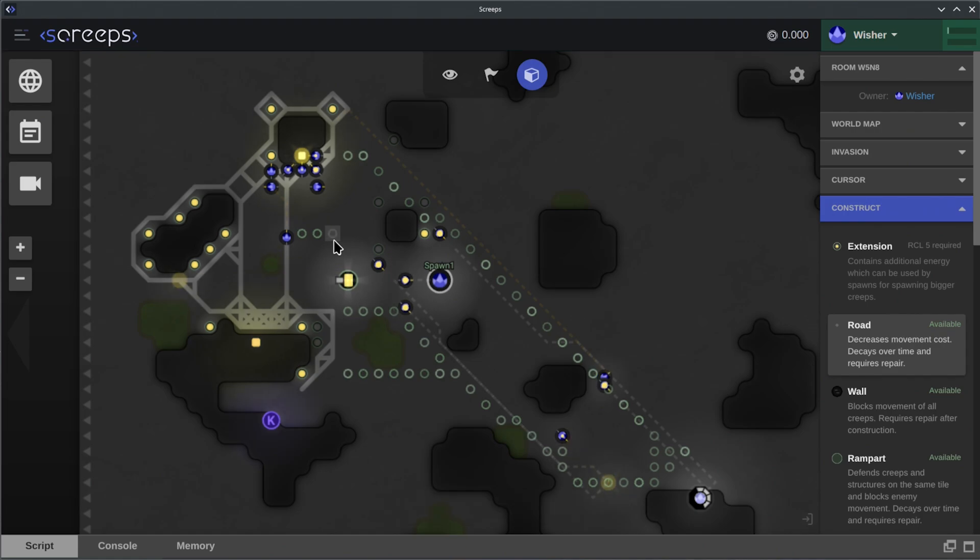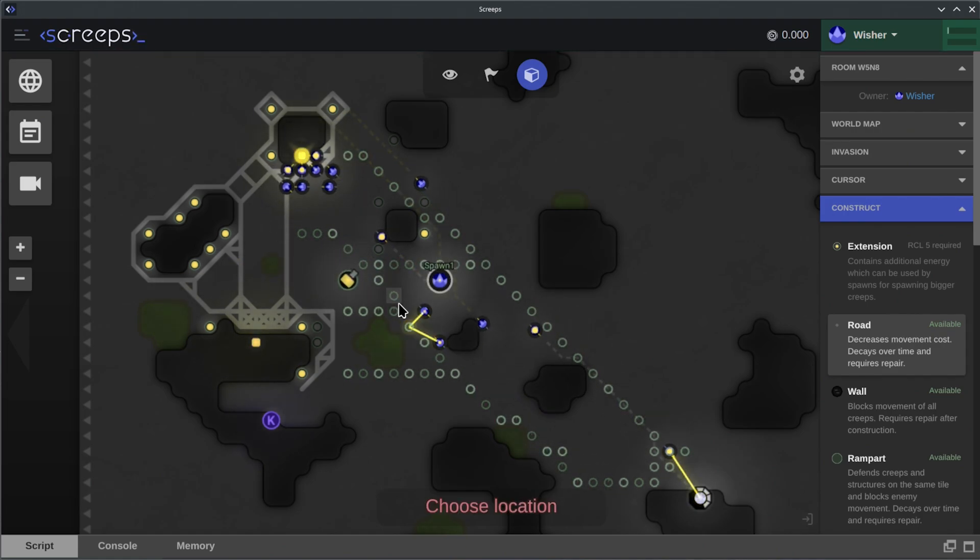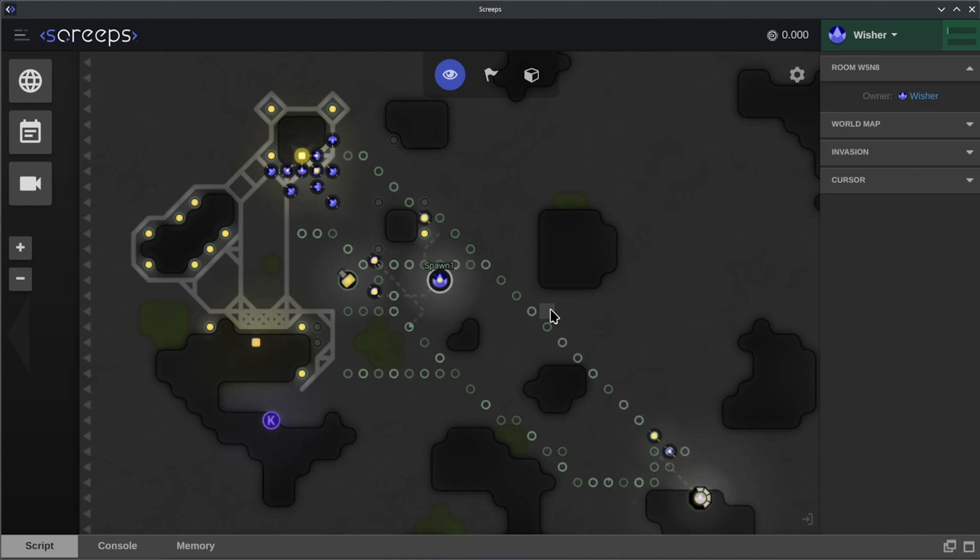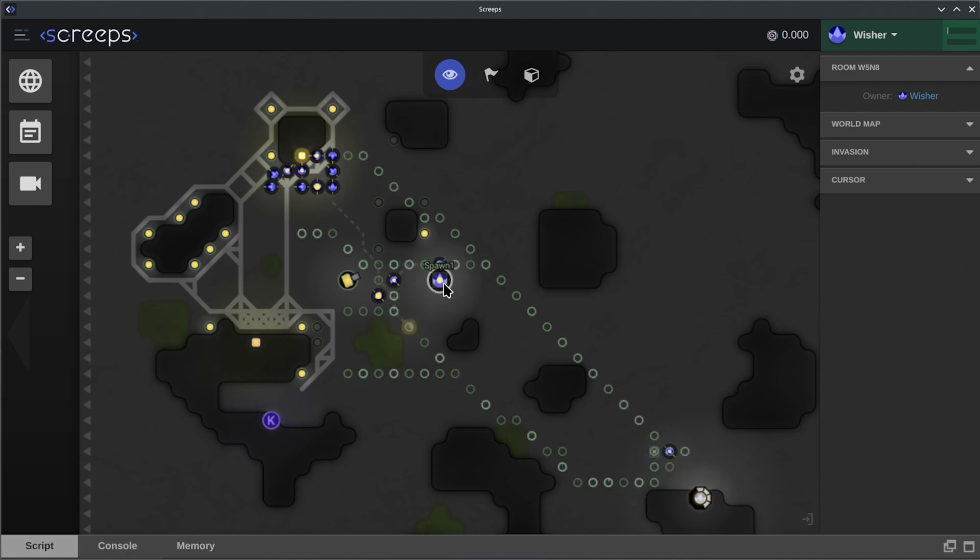There we go. There should be a few different paths for them. Shouldn't be too complicated. Another way we could upgrade our colony is making creeps have different body parts too. We'll have to work on that pretty soon as well, so they can work faster and more efficiently.